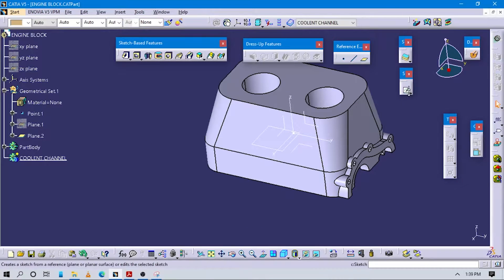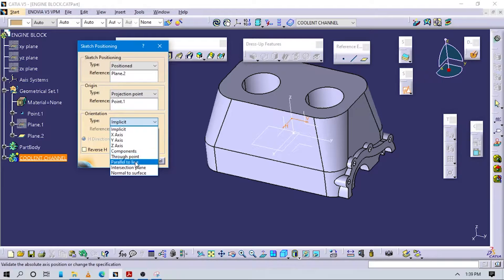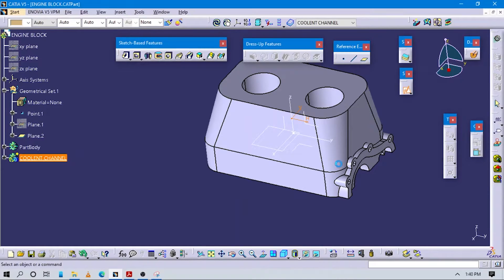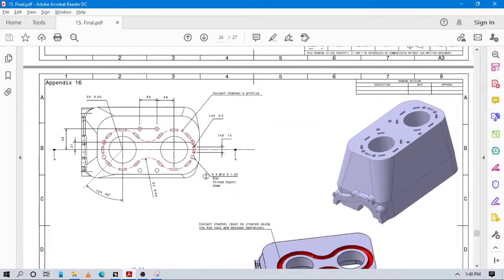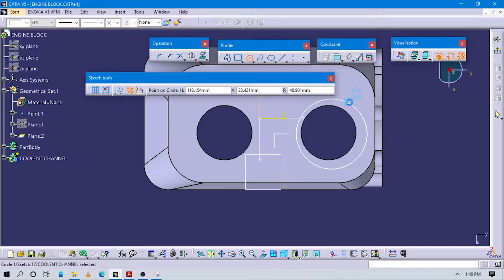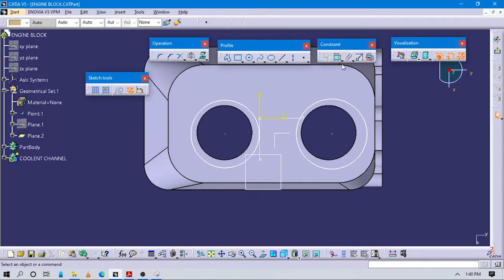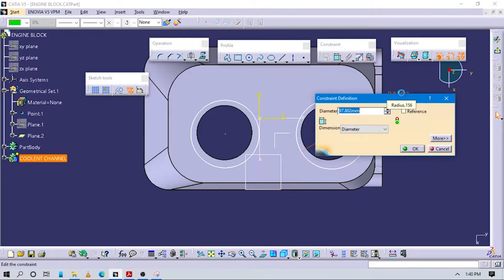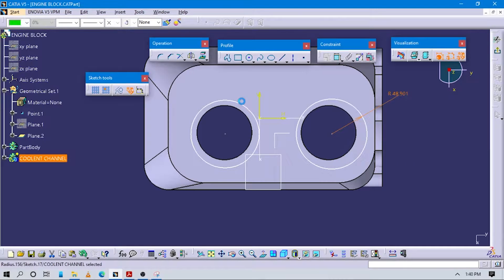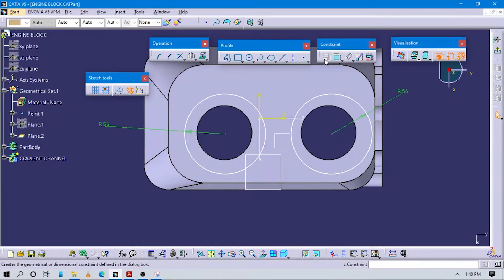Now go to sketch positioning, select this plane. Now go to create this type of sketch — create two circles which lie on the same horizontal axis. The diameter of this is 56; actually the radius value is 56. So create the radius value as 56. This also the same, 56. The center distance is the same as these circles.